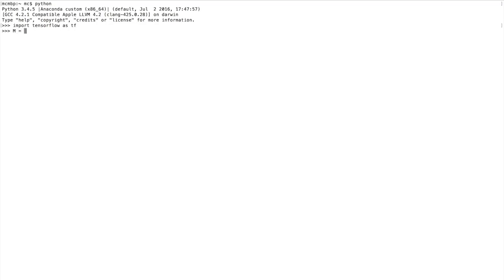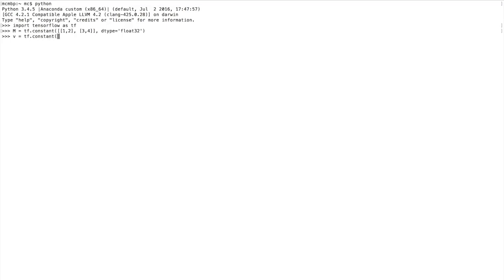This time we'll do matrix operations instead of a linear equation. We'll create a constant matrix M — a 2x2 matrix — with values 1 and 2 in the first row and 3 and 4 in the second row, specifying a data type. Then let's create a rank-one tensor (a vector) called V with values 5 and 6, also with the same data type. Names aren't required here so we'll skip them.